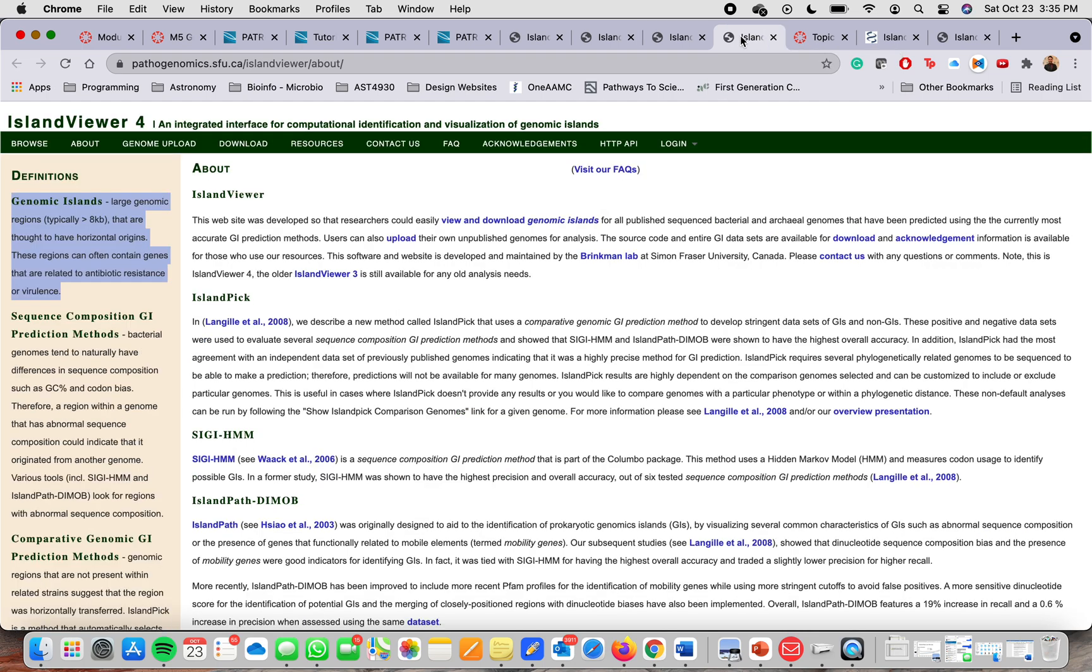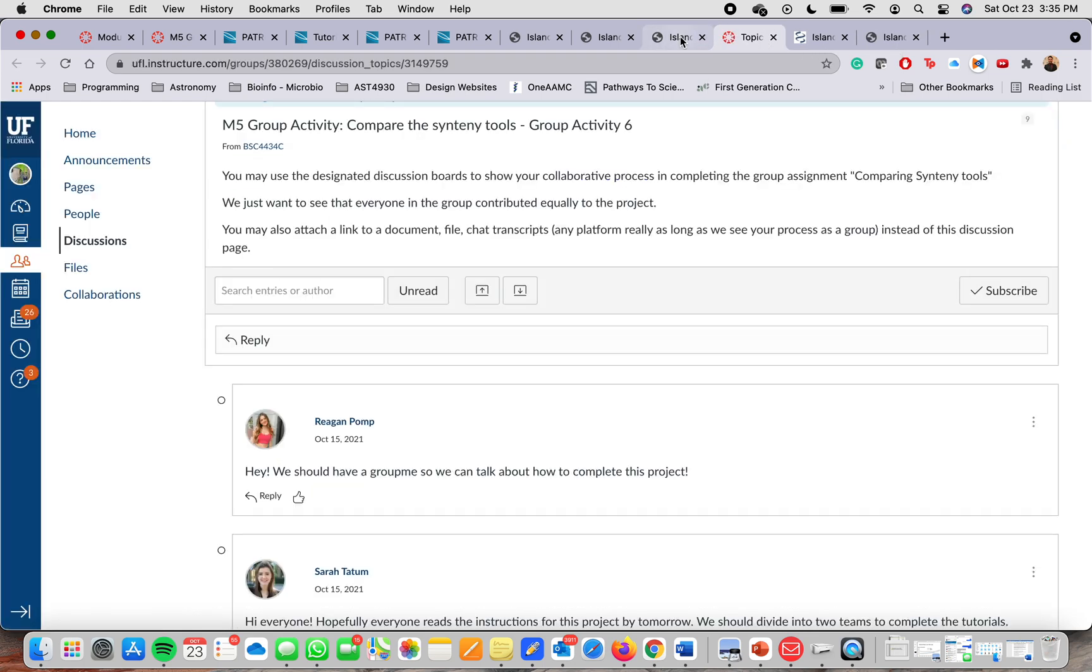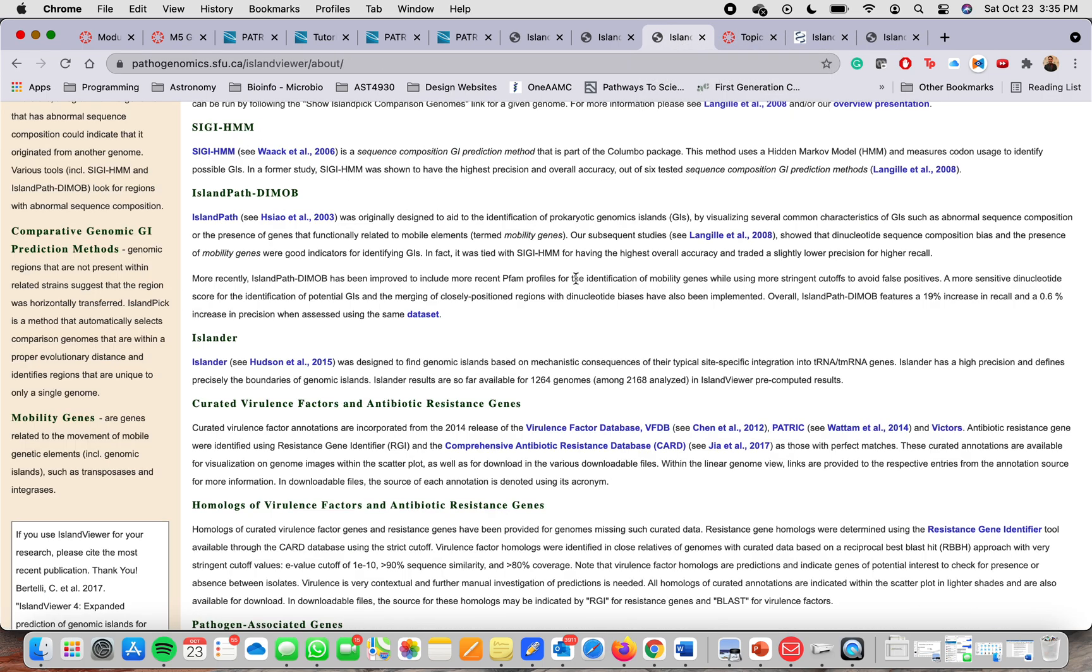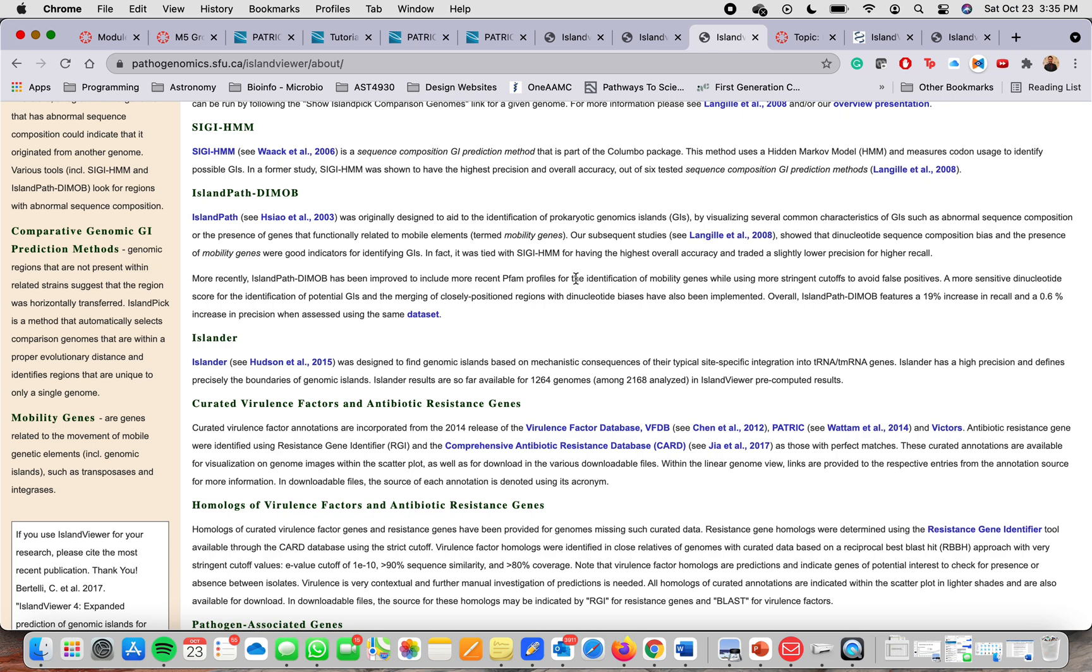Each website should have a user guide for you to understand how to use the tools within the system, in case that you don't understand something.